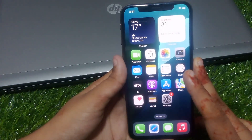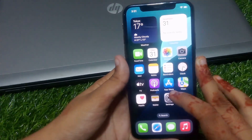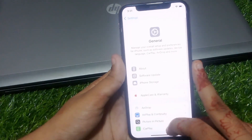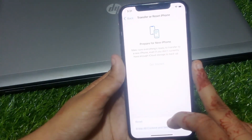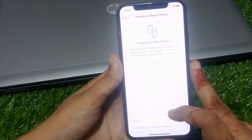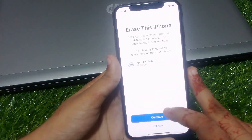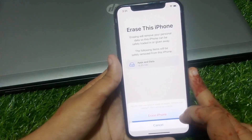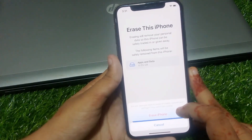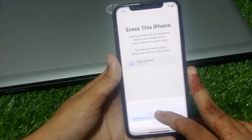If solution number five is not working, apply solution number six. Solution number six is erase all content and settings. Tap on Settings, tap on General, scroll down, tap on Transfer or Reset iPhone. You will see two options — Reset and Erase All Content and Settings. Tap on Erase All Content and Settings, tap Continue, confirm by tapping Erase iPhone. This cannot be undone. Problem is fixed.